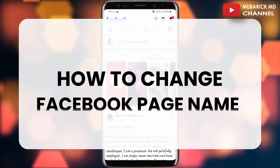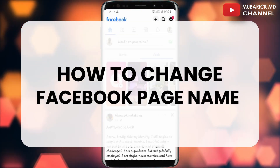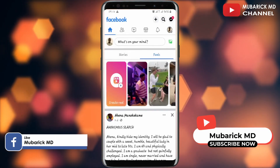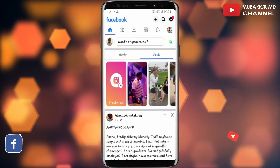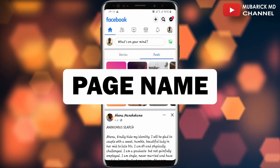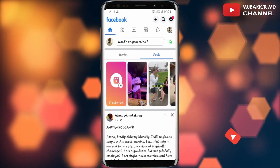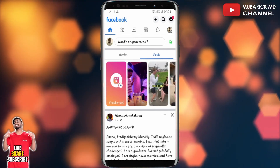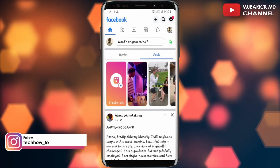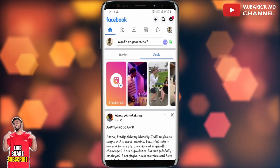In this video I'm going to show you how to change a Facebook page name after creating a Facebook business page. Maybe you made a mistake or just want to change your Facebook page name. In this episode I'm going to show you a quick guide on how to change your Facebook page name, so make sure to stay to the end of this video to see the entire steps.